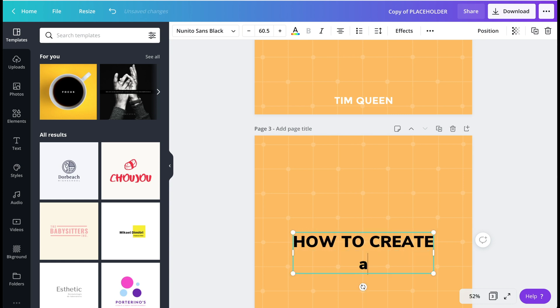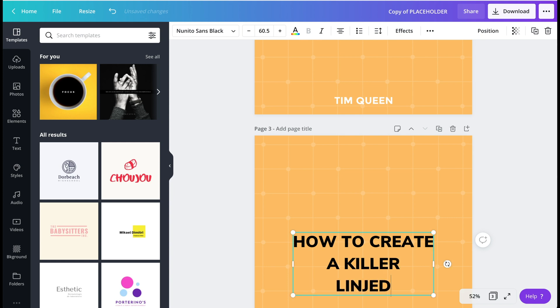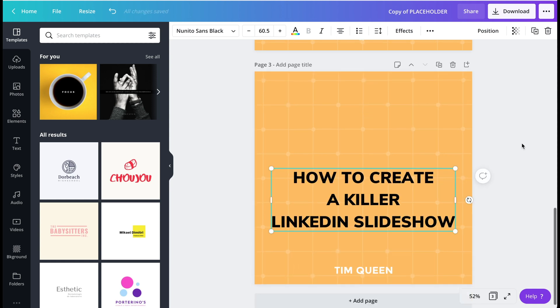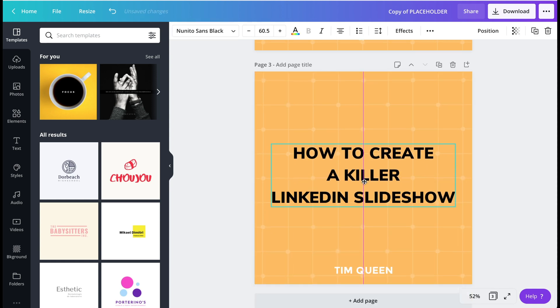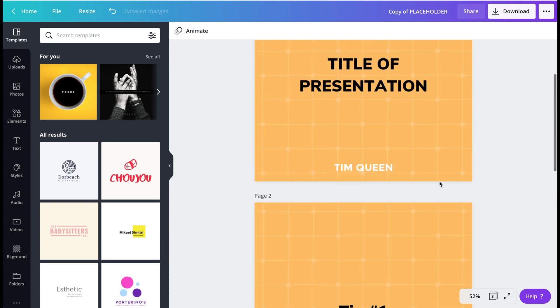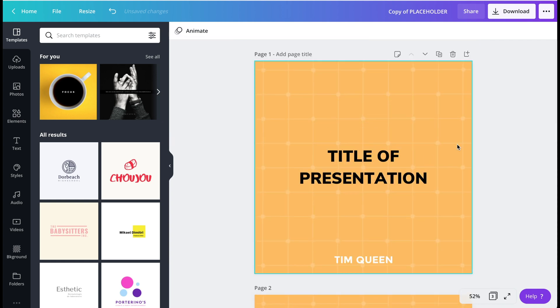How to create killer LinkedIn slideshow. And we just align this. This is a really simple example. I'm going to show a much nicer one in a second. So now you have a three page slideshow.